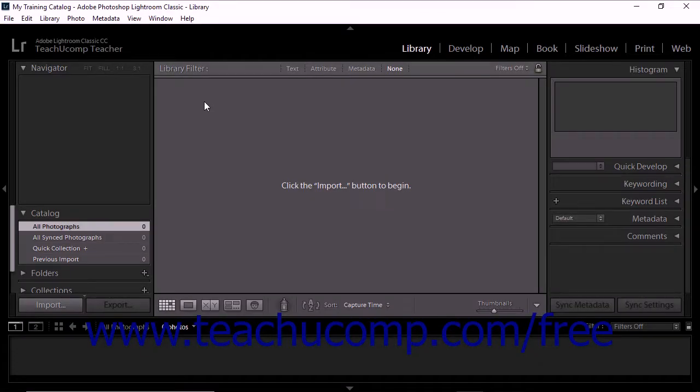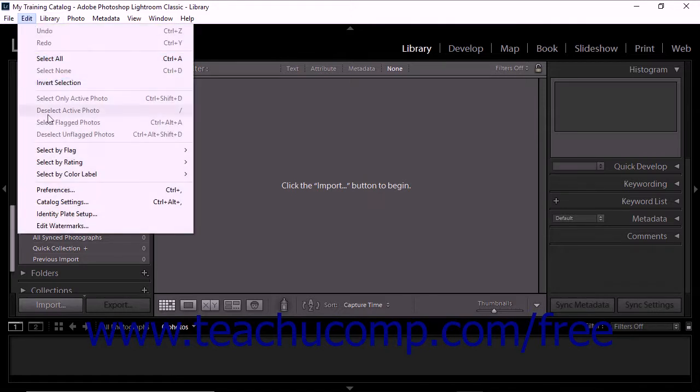Customize menu settings for Lightroom Classic CC catalogs using the Catalog Settings dialog box. To access the Catalog Settings dialog box, select Edit Catalog Settings from the menu bar.